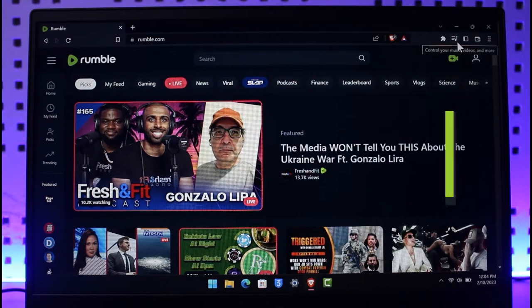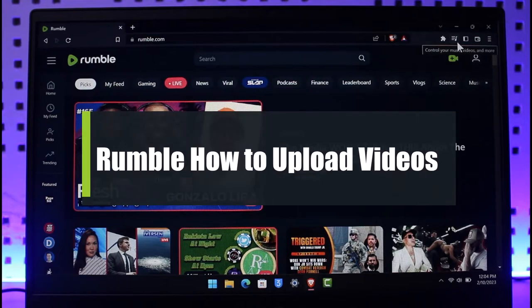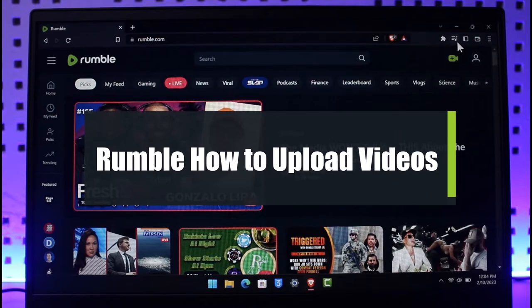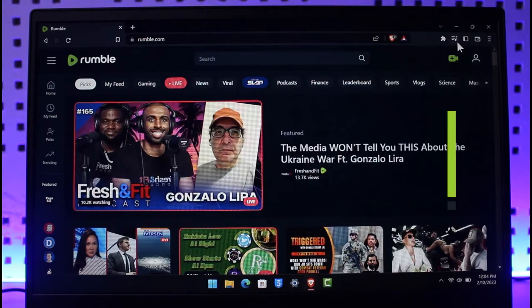How to upload videos on Rumble. Hi everyone, welcome back to our channel App Guide. In today's video I will show you how you can upload videos on Rumble, so just make sure to watch this video till the end.